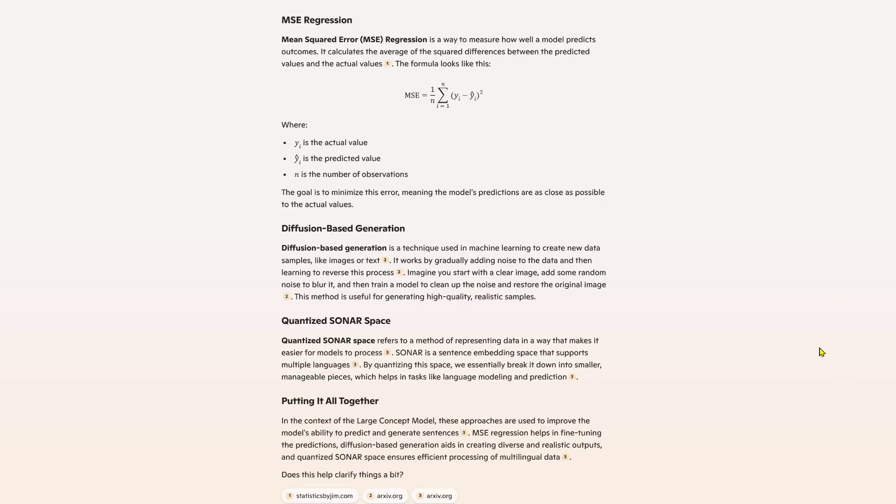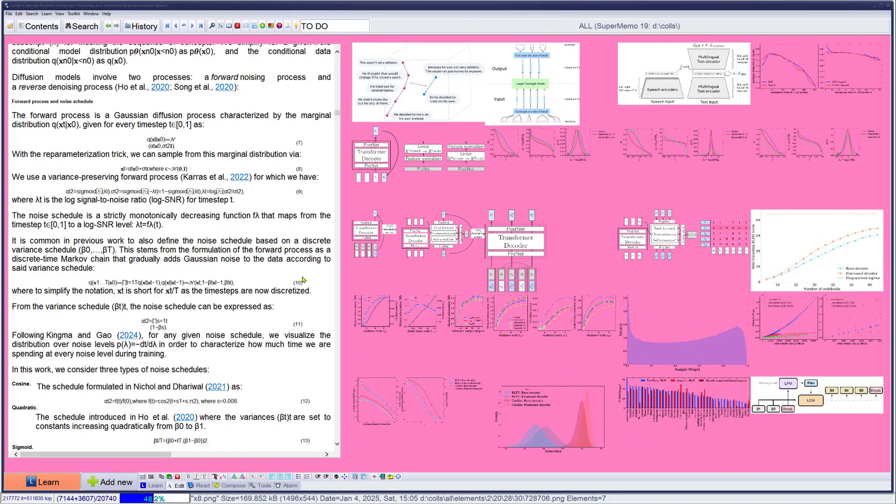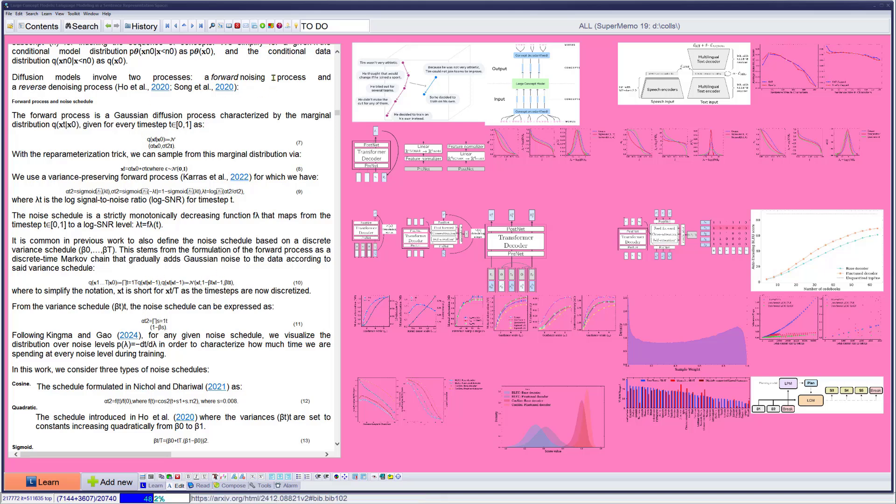It's not going to be easy, but I see mean squared error regression, something I recall from mathematics. If I didn't understand it, I could dig deeper. Diffusion-based generation, something about clear image, random noise to blur it. Yeah, I can grasp. Quantized SONAR space, I will need to go deeper into this. Anyway, with SuperMemo and incremental reading, it's going to be easy, just step by step, slowly down to the basics, down to multiplication just to be sure. Will AI be able to simply explain such complex formulas here? Actually they look a little bit distorted in SuperMemo, so maybe let's go to the original.